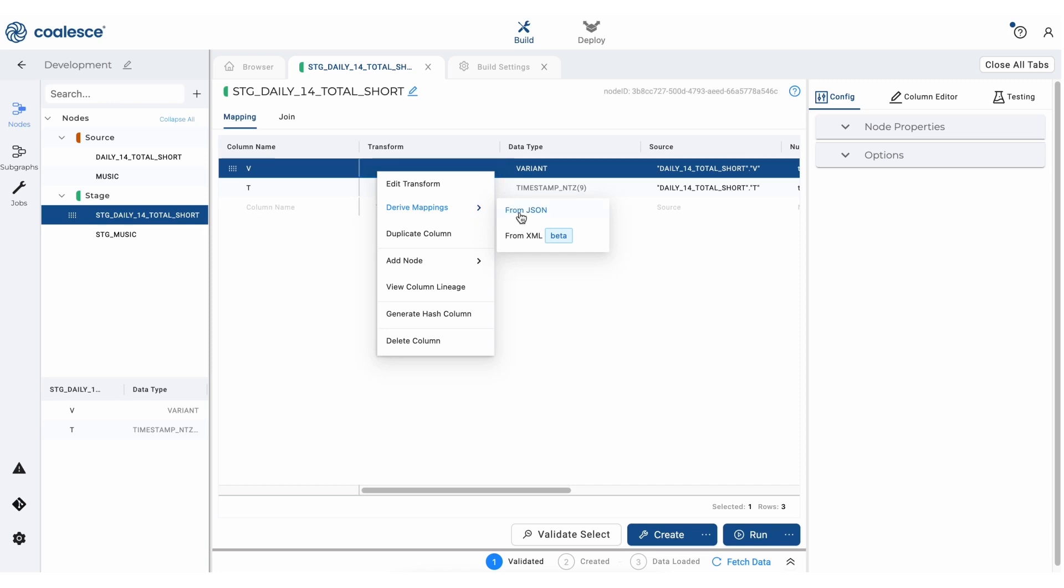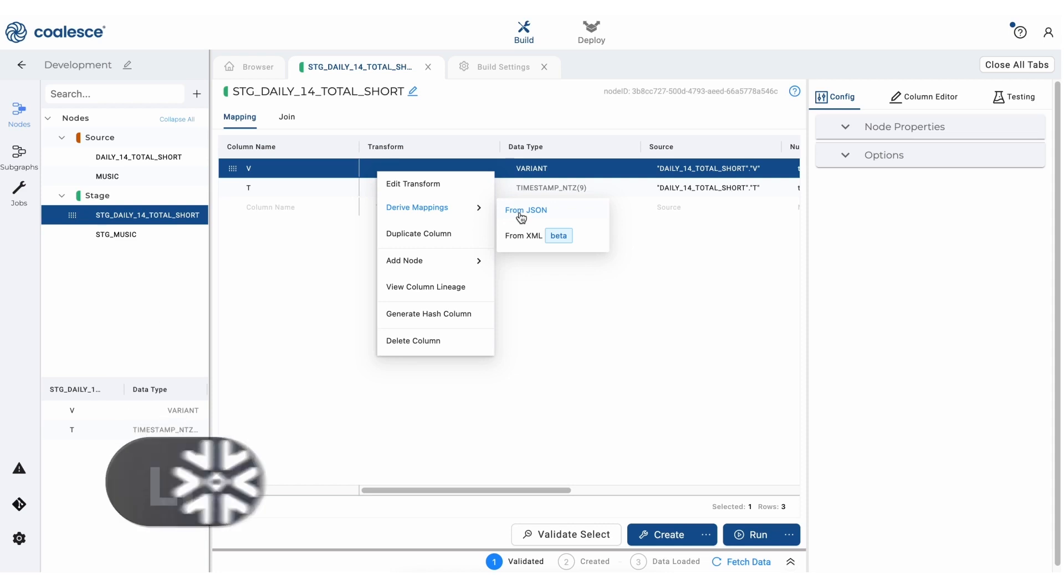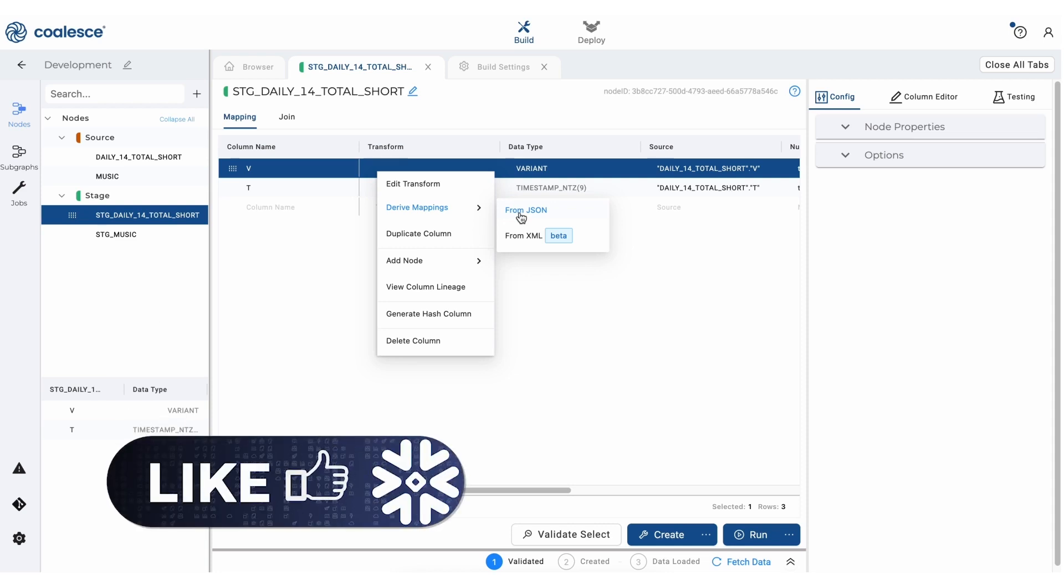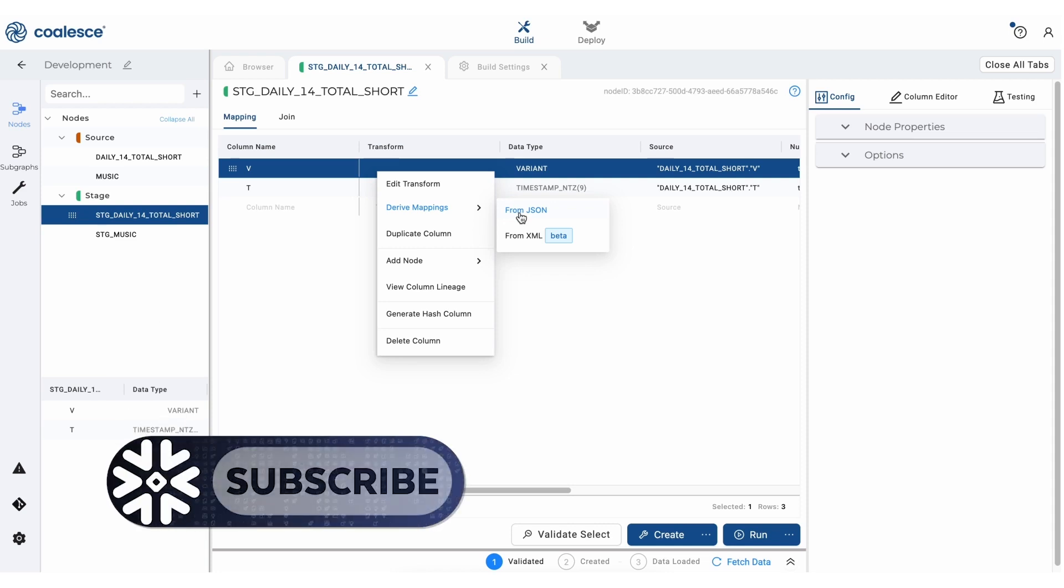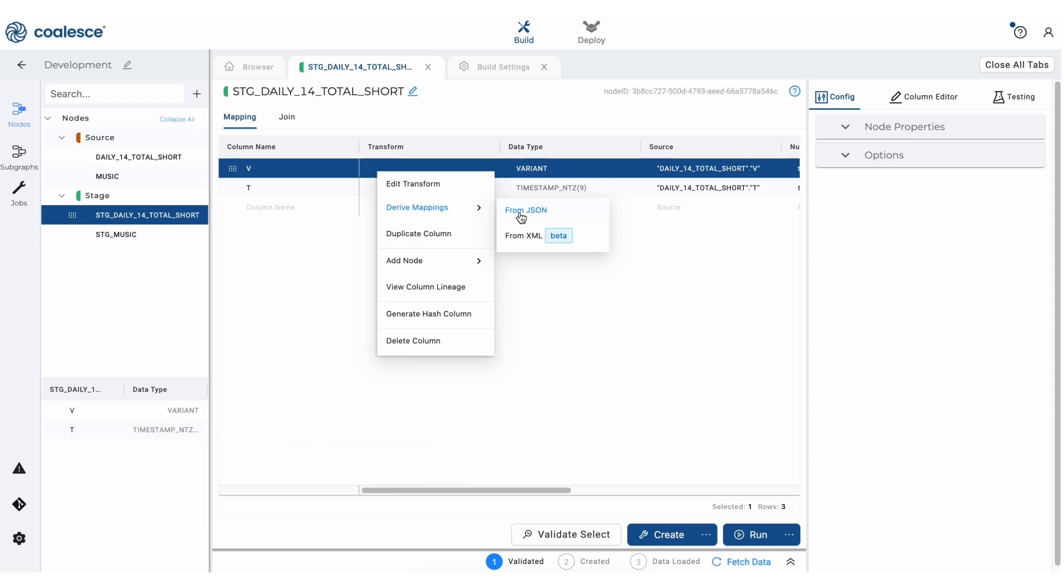Now when we do this, Coalesce creates a column in the mapping grid for every primitive type that appears, whether it's a string, number, boolean, null, within this particular object. And it includes the appropriate transform to parse every value. Coalesce is also flattening every JSON array using a table function in the join tab that you see here.